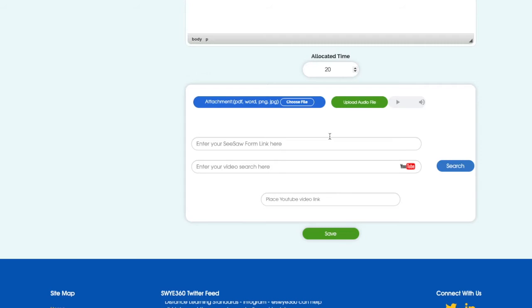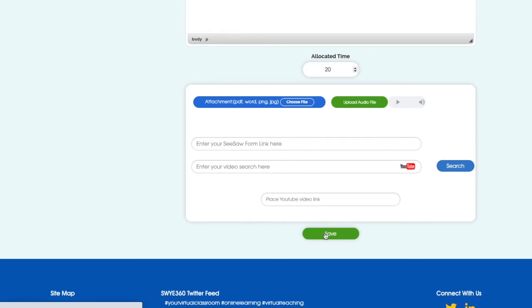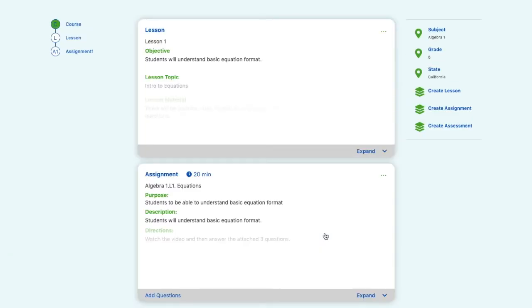And put that link down here and then you can save. I'm not going to put these attachments in for the video, but you would because you asked them to watch the video and then attach three questions. And then we'll select Save.